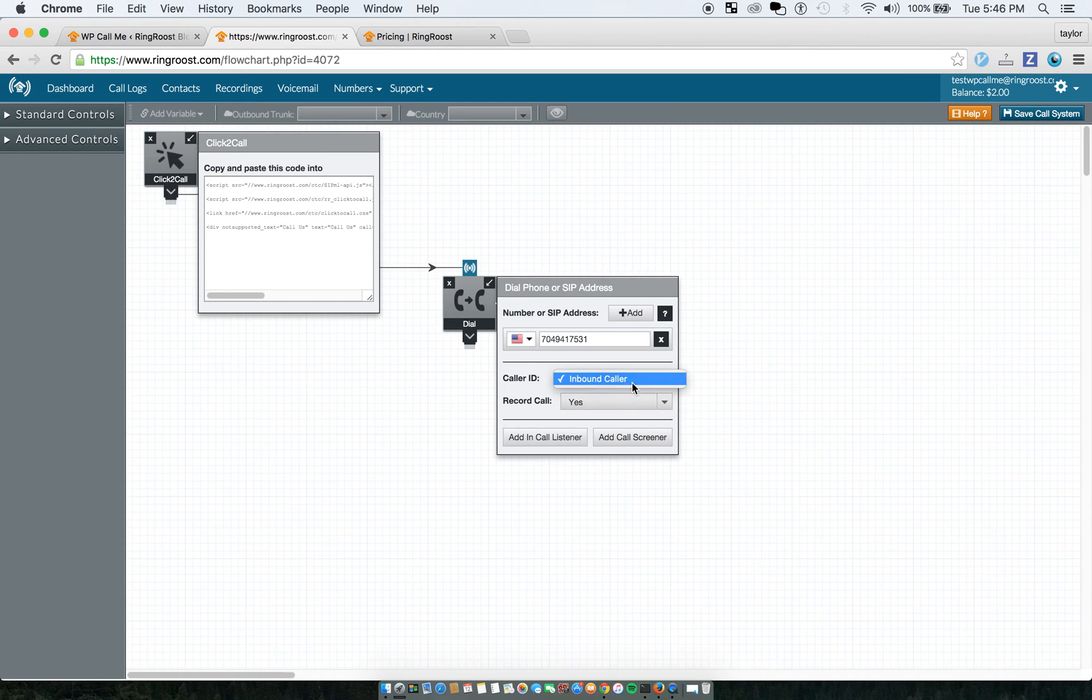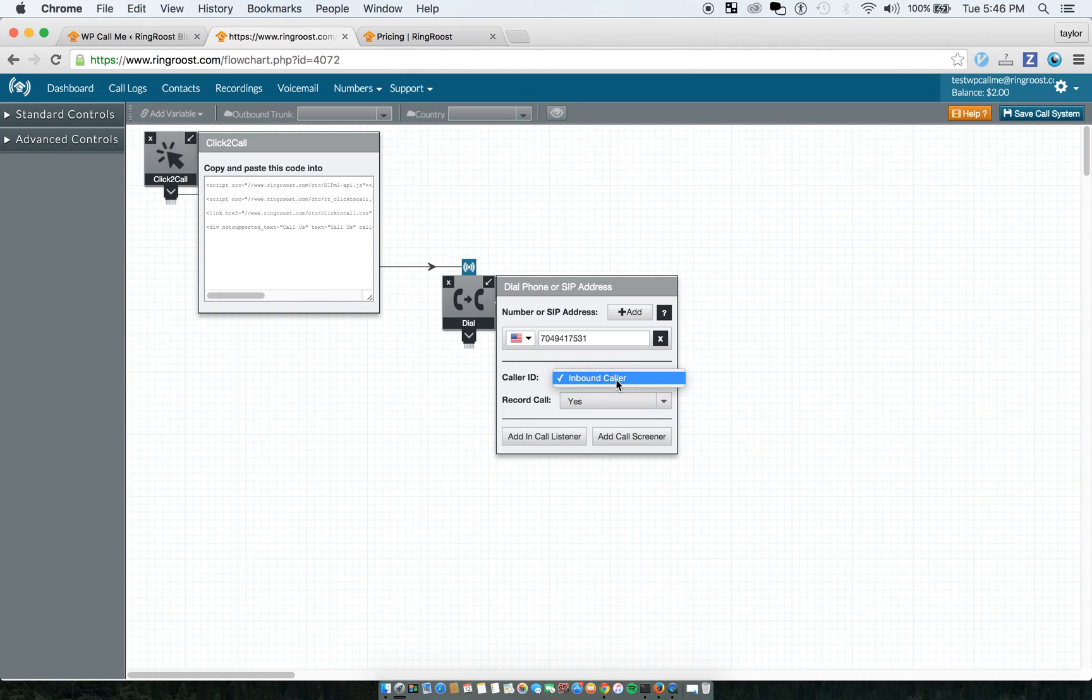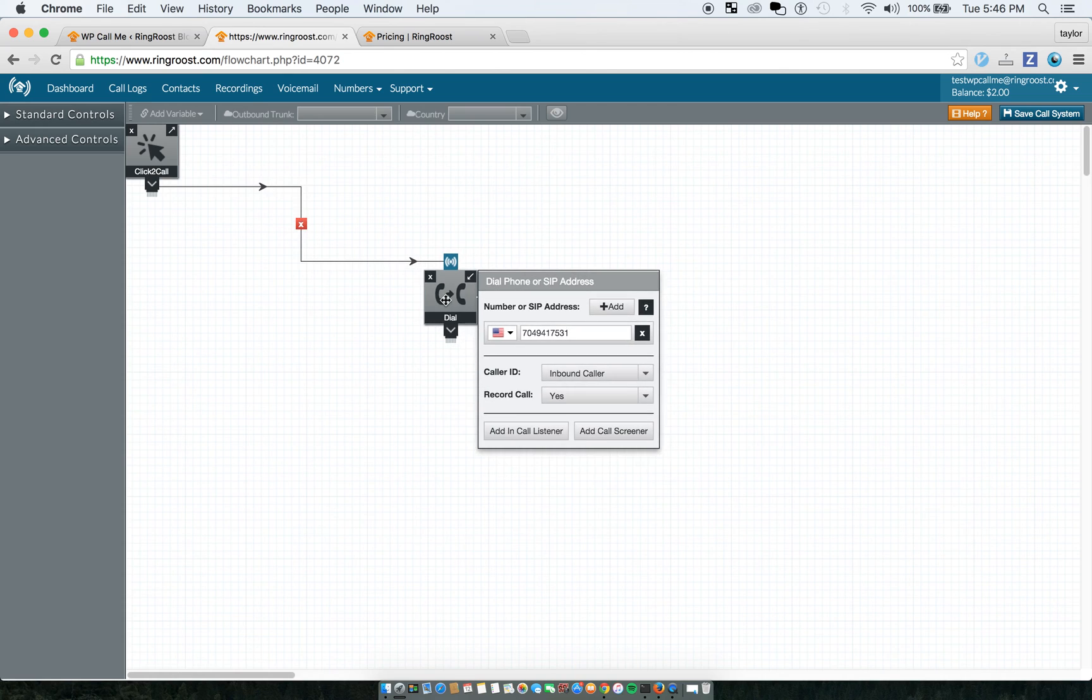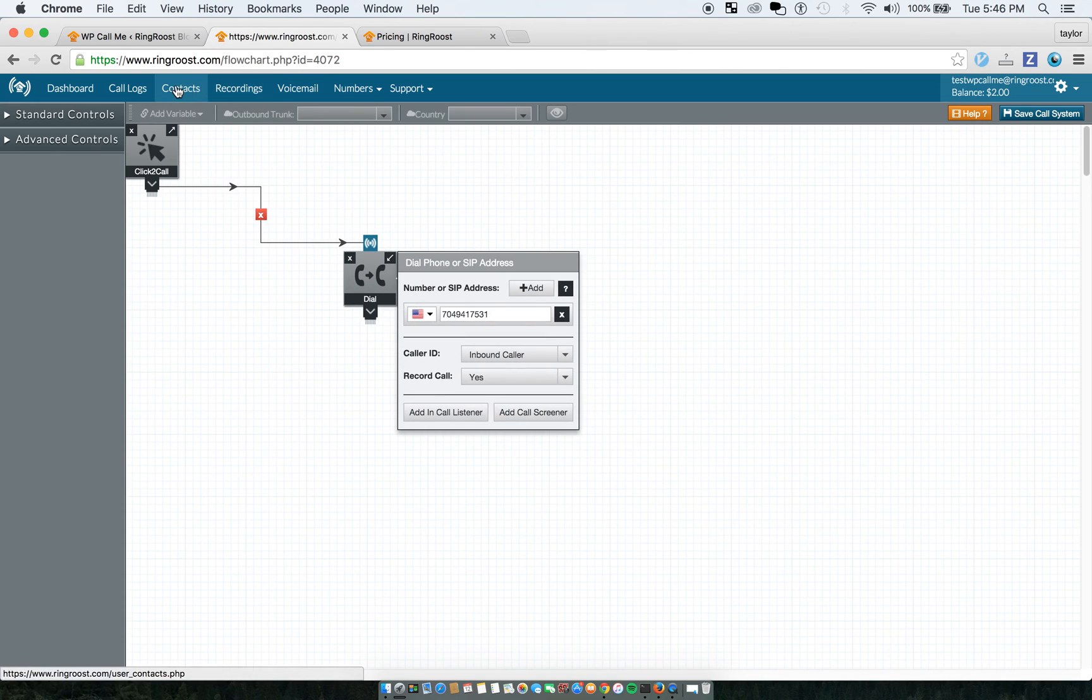You could also... The default, you don't have... The caller ID will just say no caller ID because it's just calling from a web base. But if you want to get a phone number, you can actually go here and purchase a phone number.